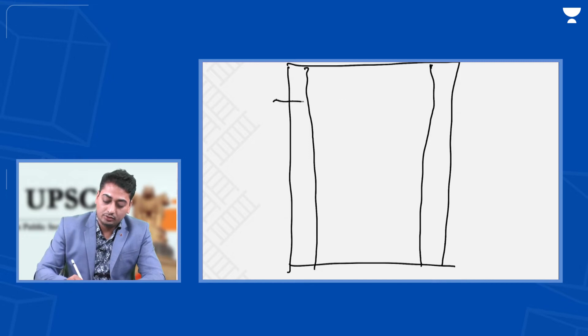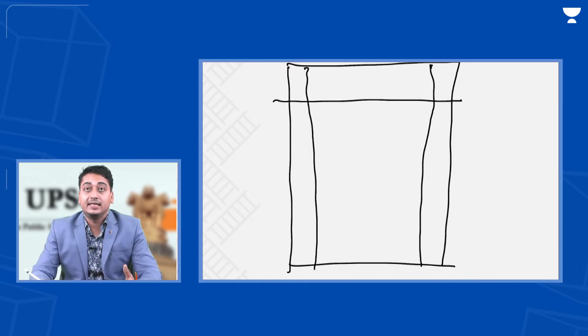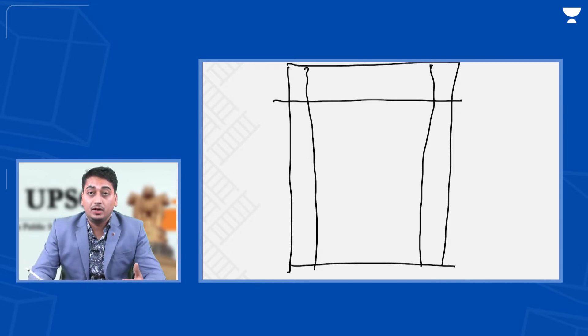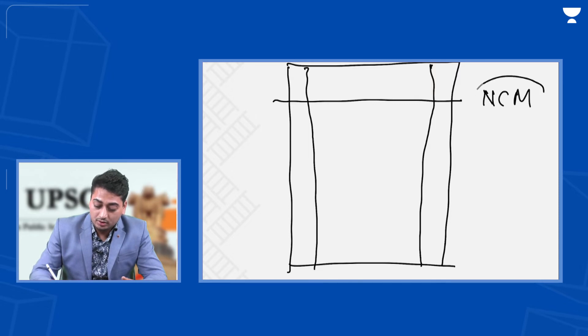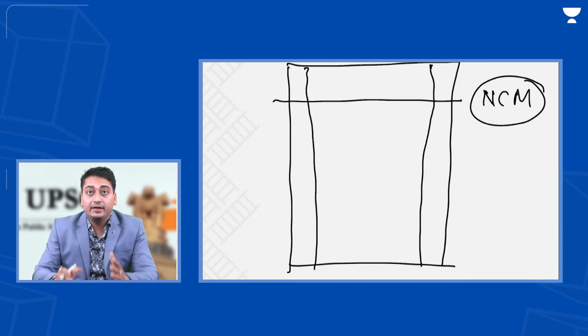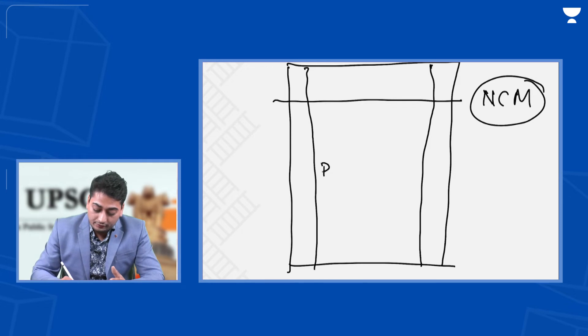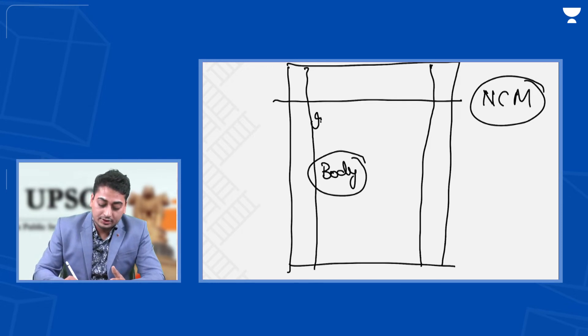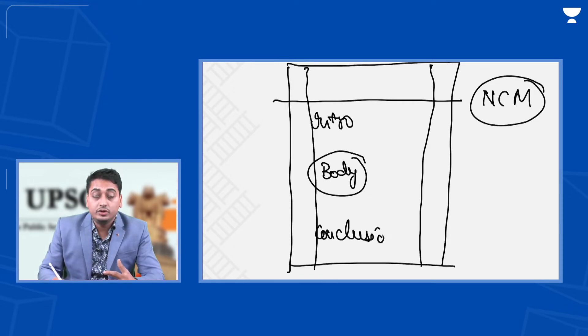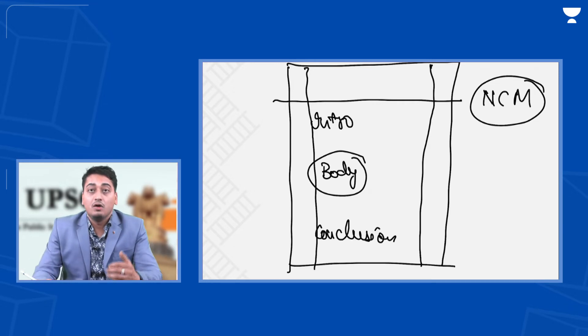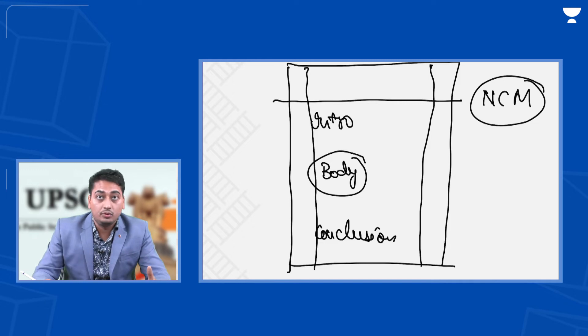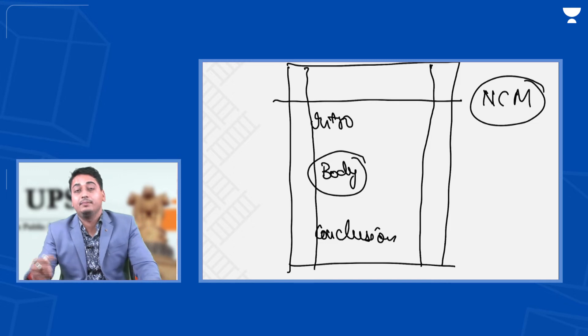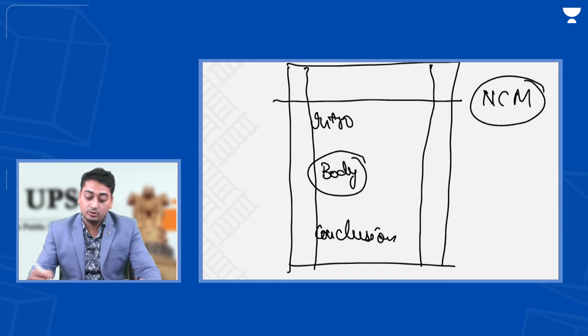How to use chronology? For example, we are answering about non-cooperation movement. You have to deal with non-cooperation movement in the body of the answer. So what to do in introduction and conclusion? You use chronology. You see what came before non-cooperation movement and what came after.